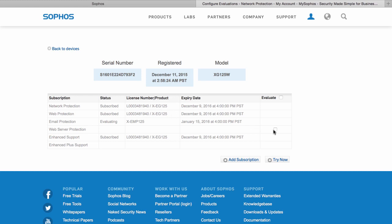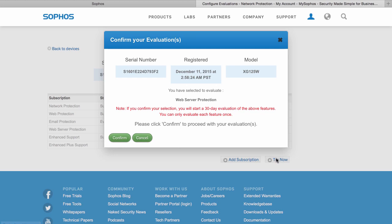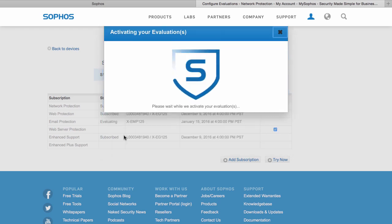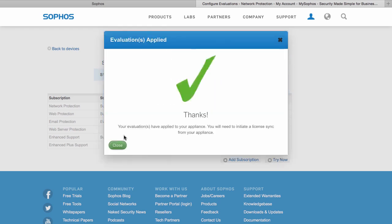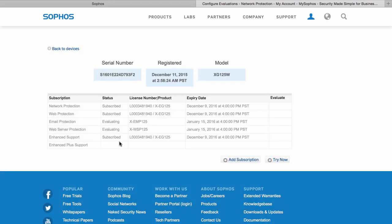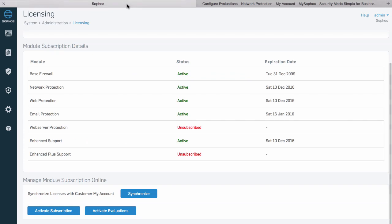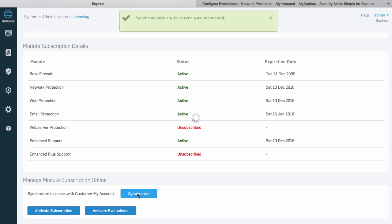I can select a subscription I want to evaluate and try it now. I simply return to my firewall and select synchronize to have the firewall synchronize the license information with my Sophos account. And I'm good to go.